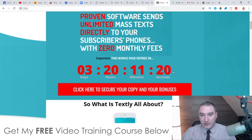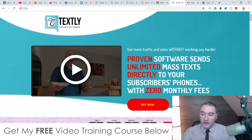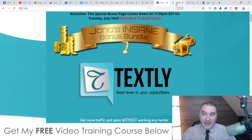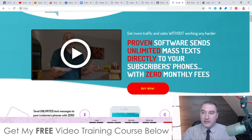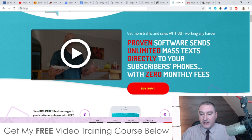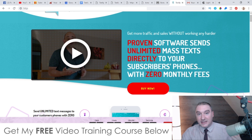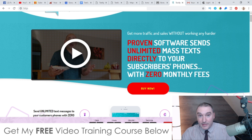If you click on any of these red buttons on my bonus page you'll come to the sales page. This is going to be live as of 10 a.m. Eastern Standard Time on the 14th of July, which is Sunday. The tagline here is: 'Get more traffic and sales without working any harder — proven software sends unlimited mass text directly to your subscribers' phones with zero monthly fees.' This is a big one, because the competitors of Textly all charge monthly fees plus a text-sending fee as well, whereas Textly doesn't charge you any monthly fees or anything to send text messages in bulk.